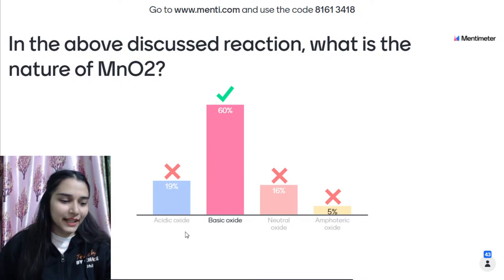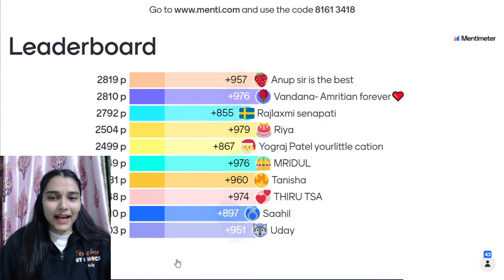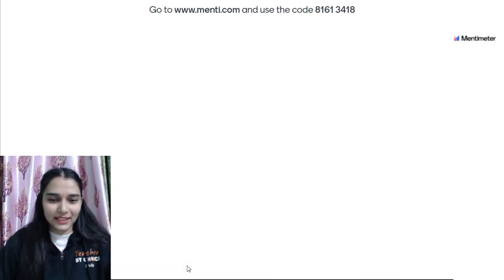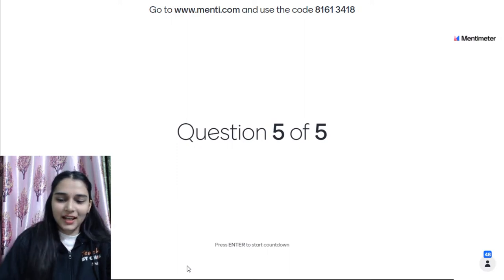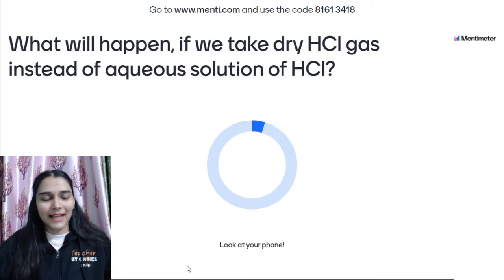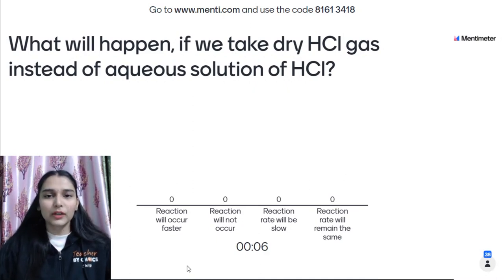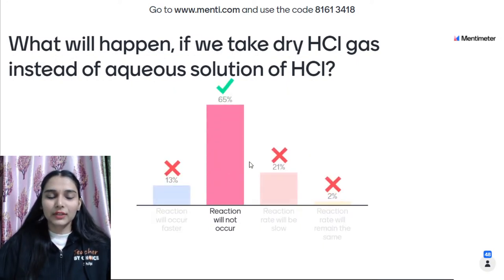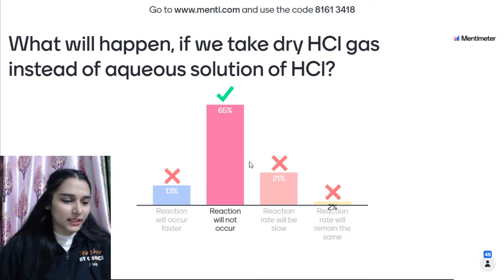Mentee Question 5: What will happen if we take dry HCl gas instead of aqueous HCl solution in the MnO₂ reaction? The reaction will not occur. You need HCl in aqueous solution because in aqueous form you have free H⁺ ions and chloride ions, which allow the reaction to take place.